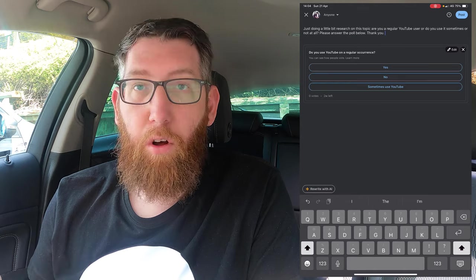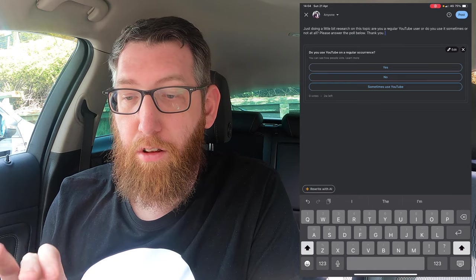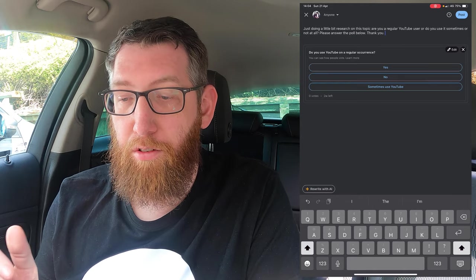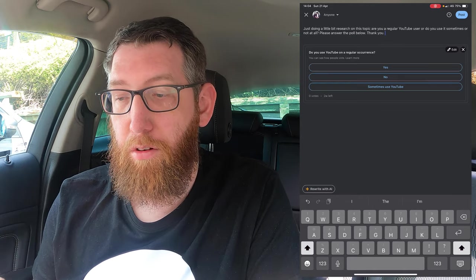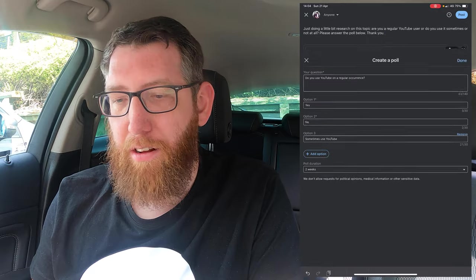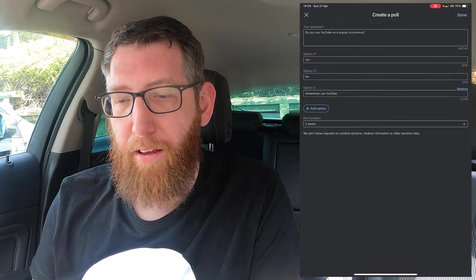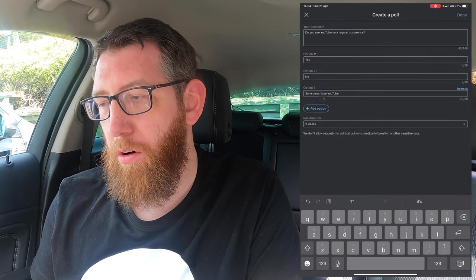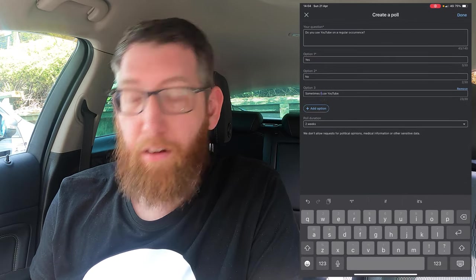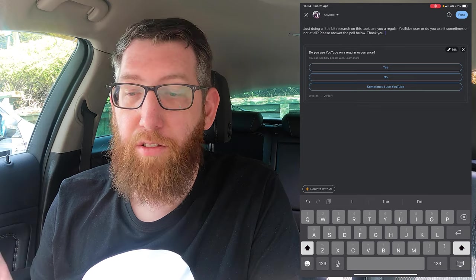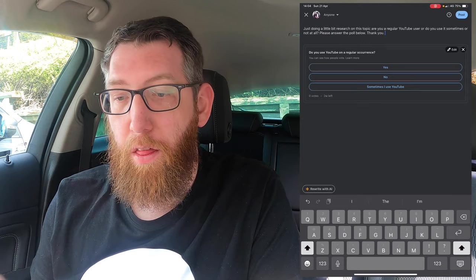In the poll it says 'Do you use YouTube on a regular occurrence?' with options Yes, No, and Sometimes. We'll change that last option to 'Sometimes I use YouTube' just so it's a bit more grammatically correct — so: Yes, No, Sometimes I use YouTube.